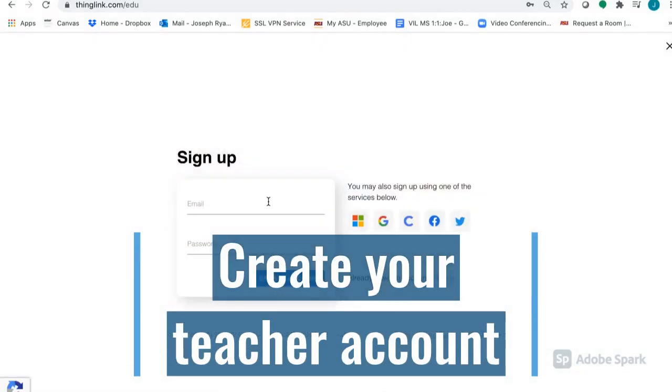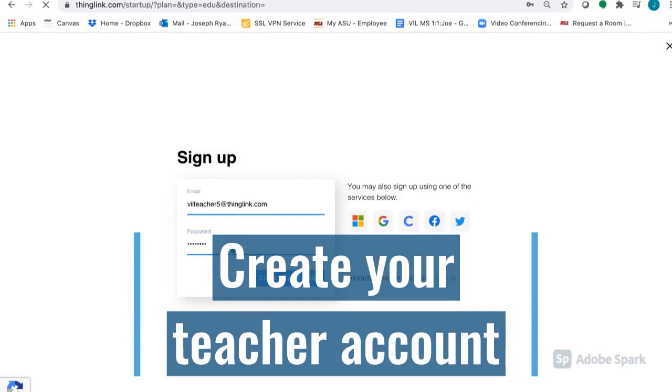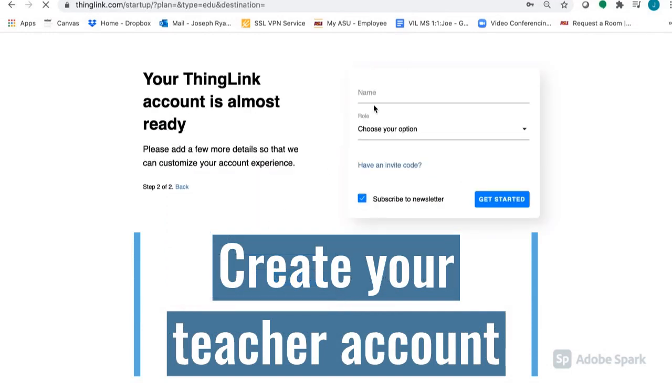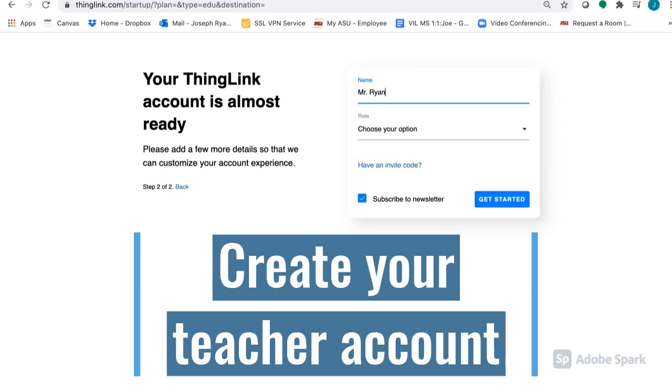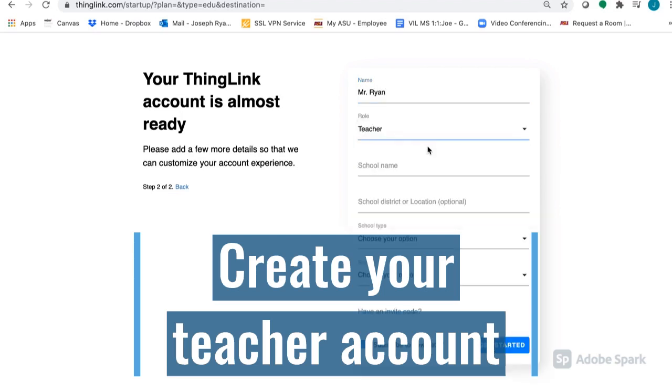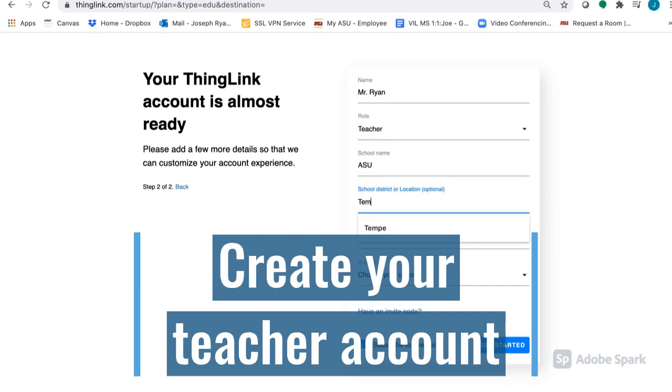Let's start from the beginning. You'll go to ThingLink.com slash edu and create a teacher account. You'll enter an email address, your name, and make sure to choose the teacher option. Finally, enter your school information.